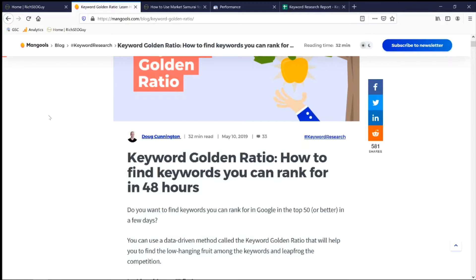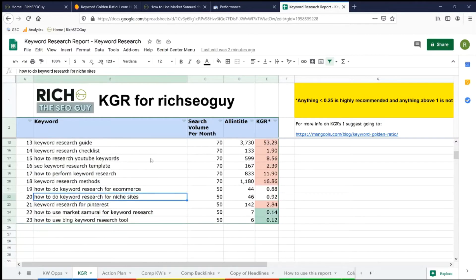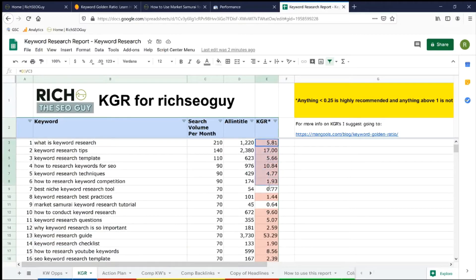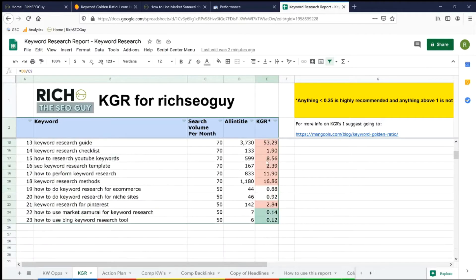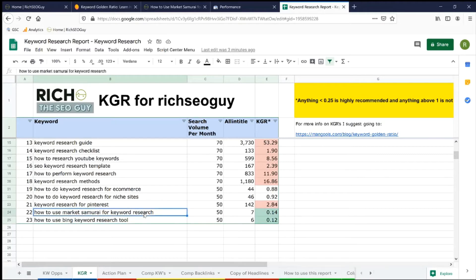Now that you have the background information, let's talk about what I did. Here is my keyword research report. I had a long list of keywords and put them through the KGR formula, seen in this column. The ones in red are greater than 0.25, so they are not considered KGR. What I'm looking for are the ones in green, which happen to be these last two. The seed keyword I used was 'keyword research,' which was pretty competitive. I narrowed it down to two options: 'how to use Market Samurai for keyword research' or 'how to use Bing keyword research tool.' I eventually decided to go with 'how to use Market Samurai for keyword research,' since it's already a long-tail keyword at eight words, and I knew that was going to be in my title.